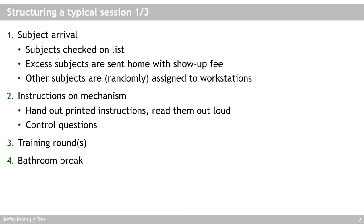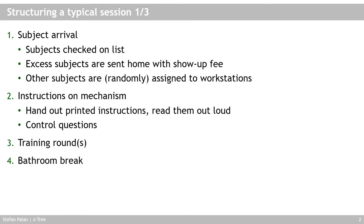Let's start by discussing how a typical experimental session looks like. We assume we start at the point where subjects arrive at your experimental lab. You check them off your list so you know who's there. You send home subjects who turn up but who you don't need, because usually we need a specific number of subjects. Since not all invited subjects always turn up, we invite more than we need and send home those surplus subjects. They get a show-up fee, a small payment for their trouble, so they show up next time again.